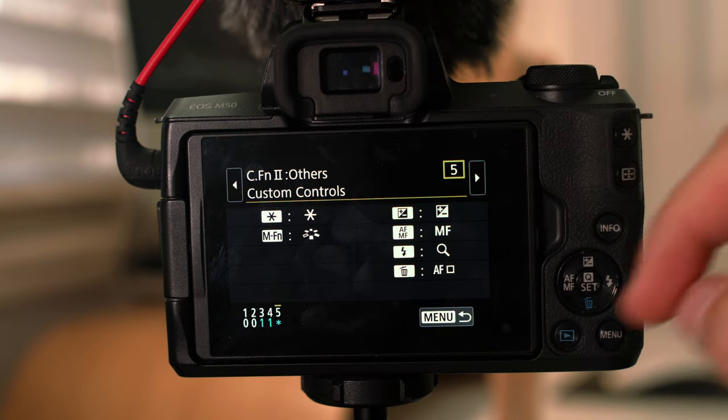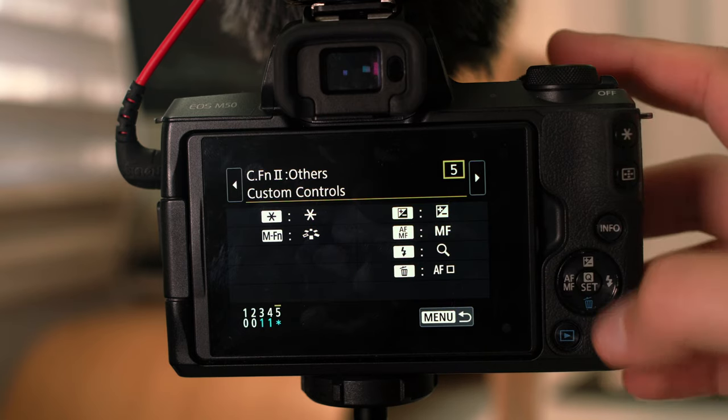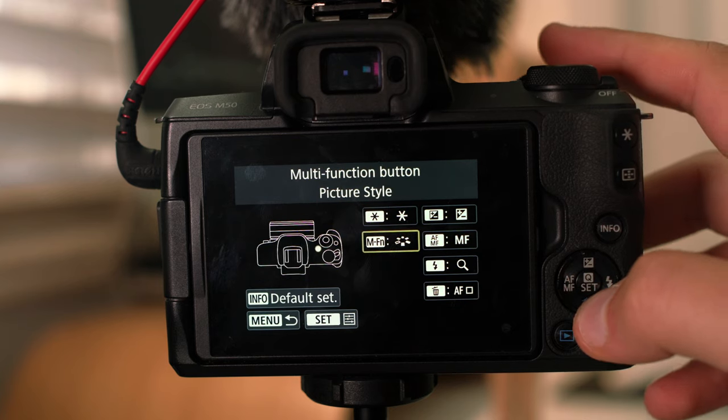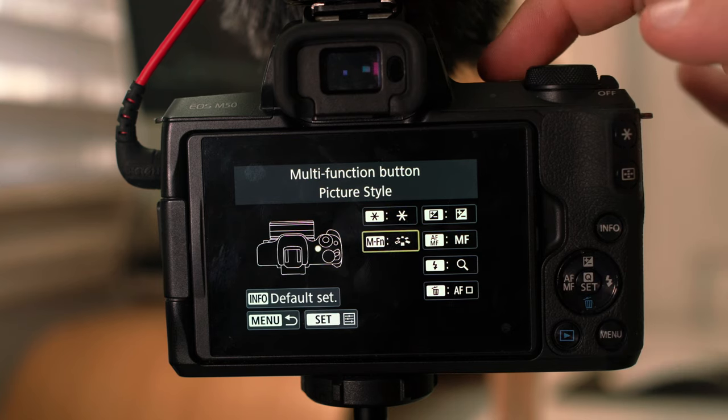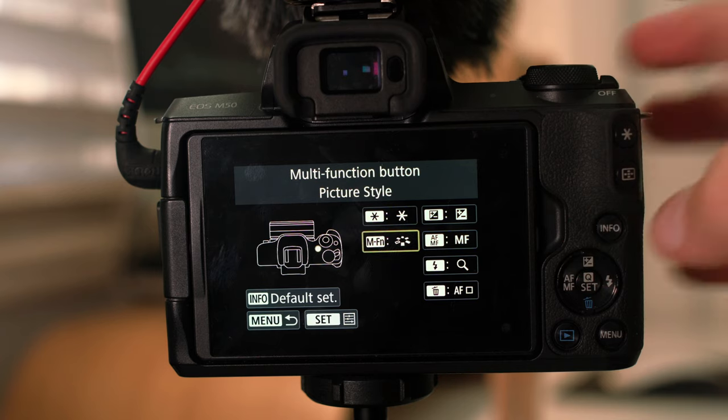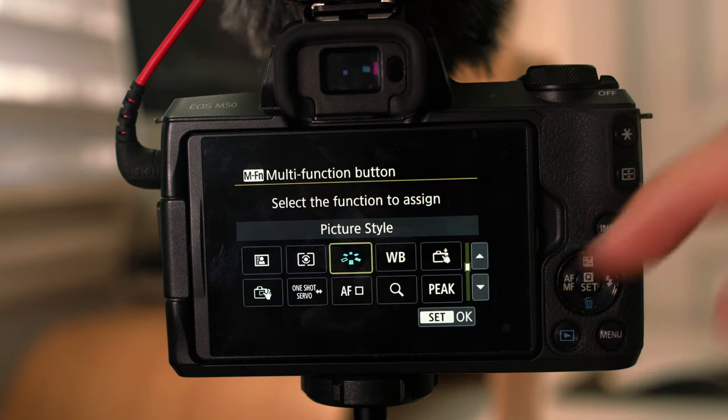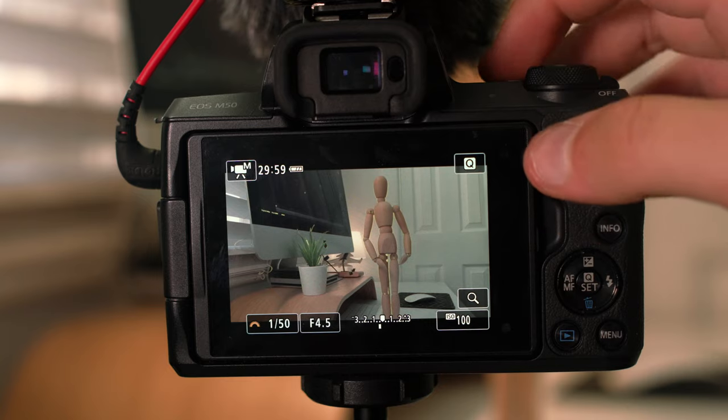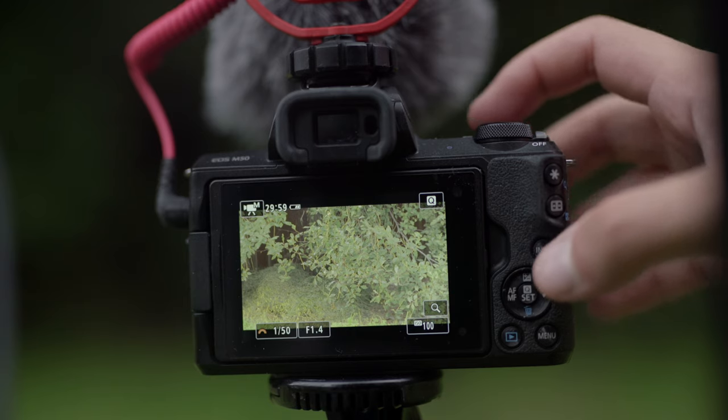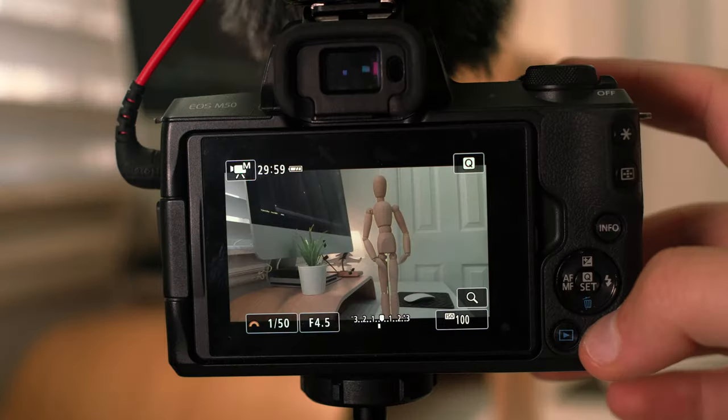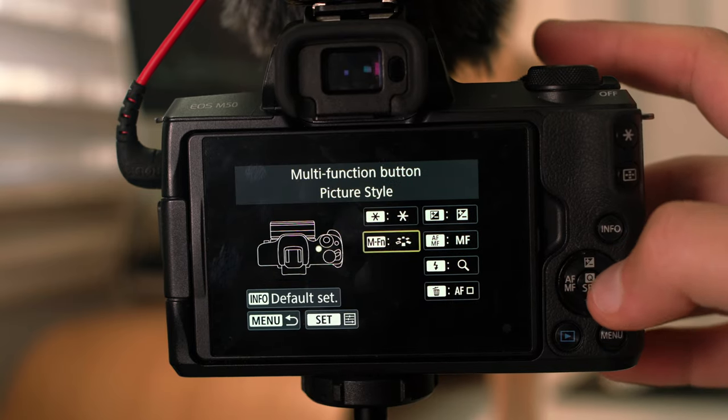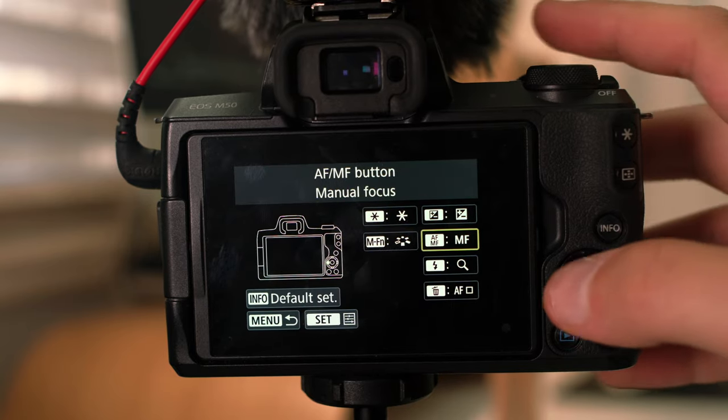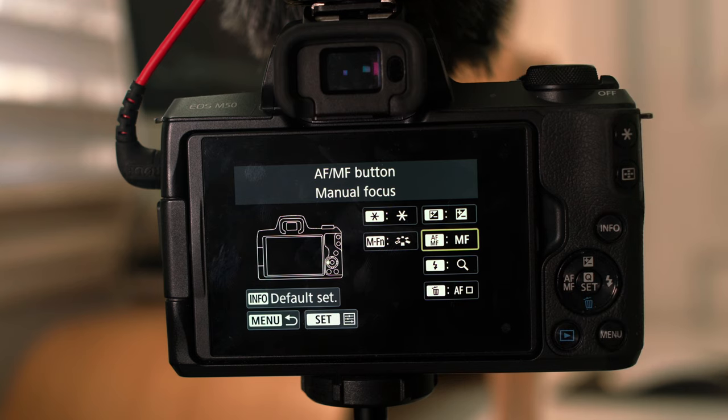Now this is going to show you that you can adjust these buttons to your liking. So if I click set, I've changed, you know, for example the MFN button which is up here, I've changed that to be able to select different picture styles. So if I go out of it, select MFN, there you go, I can change my different settings. So if I go back to menu, I can adjust all these different buttons to whatever setting I like.